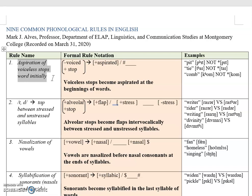These sounds are all voiceless stops in English. In the formal notation, a segment that is [-voiced, +stop] becomes [+aspirated], and this occurs in the environment of being at the beginning of a word. A sample of that is the word 'pit' — the /p/ sound in 'pit' is at the beginning of the word.